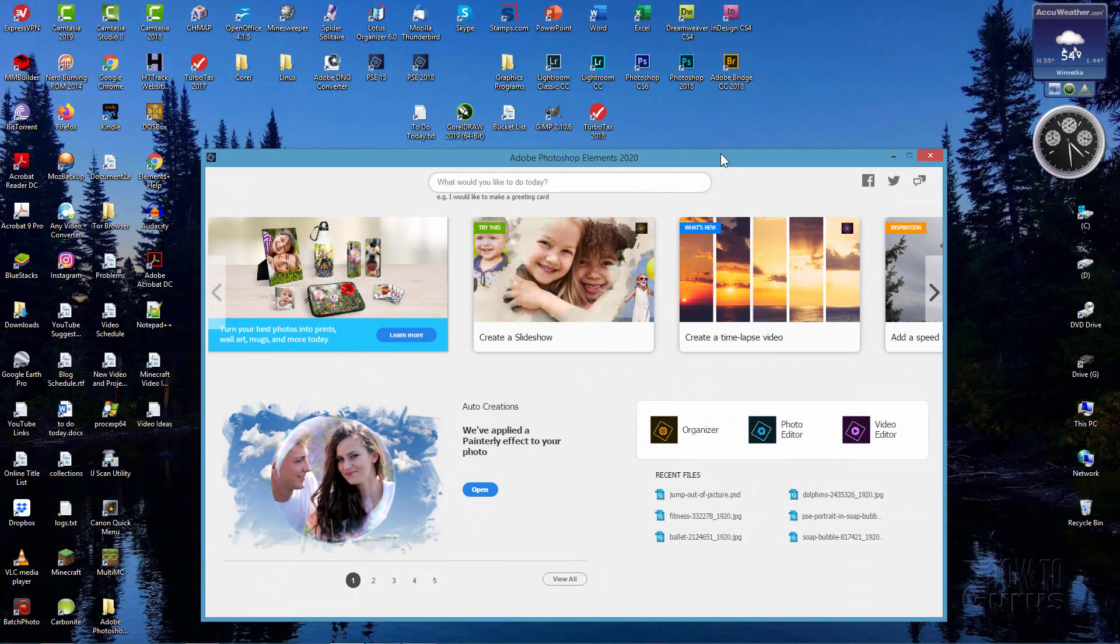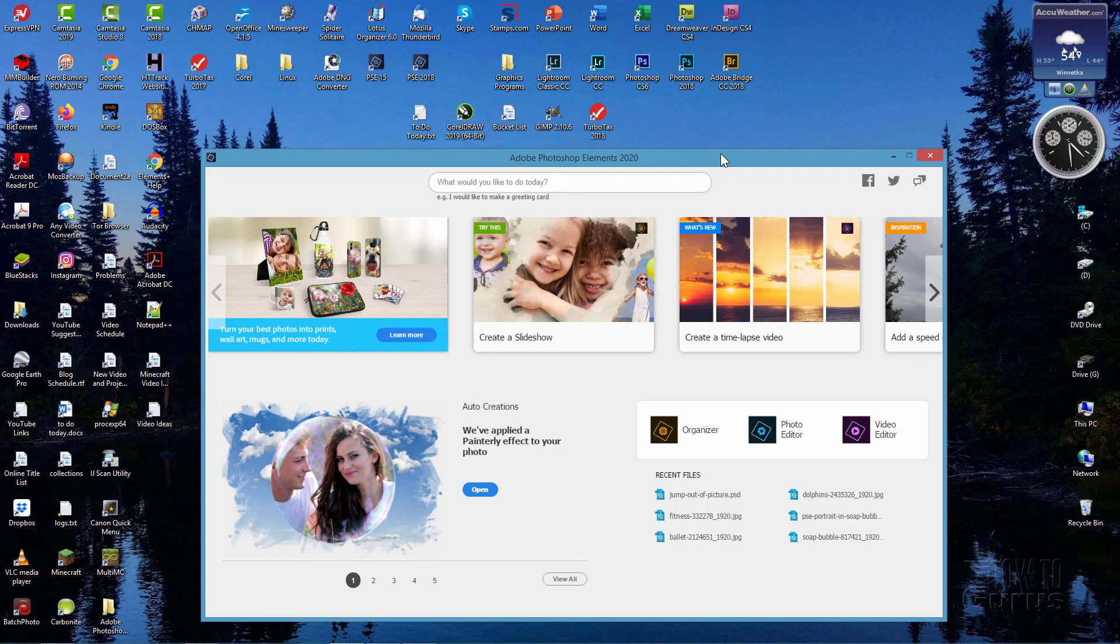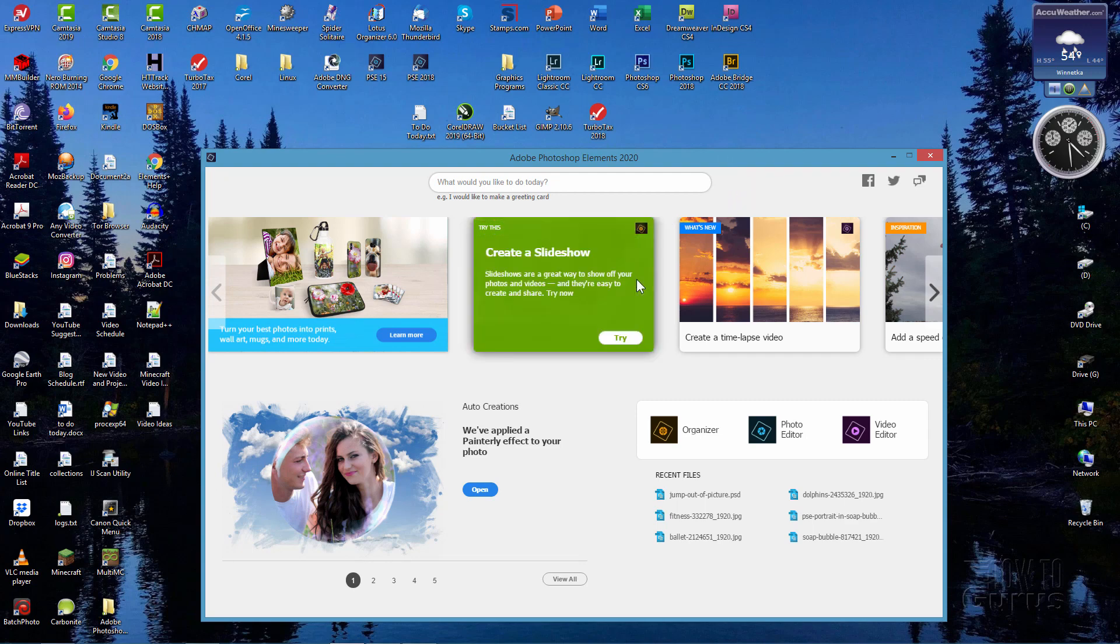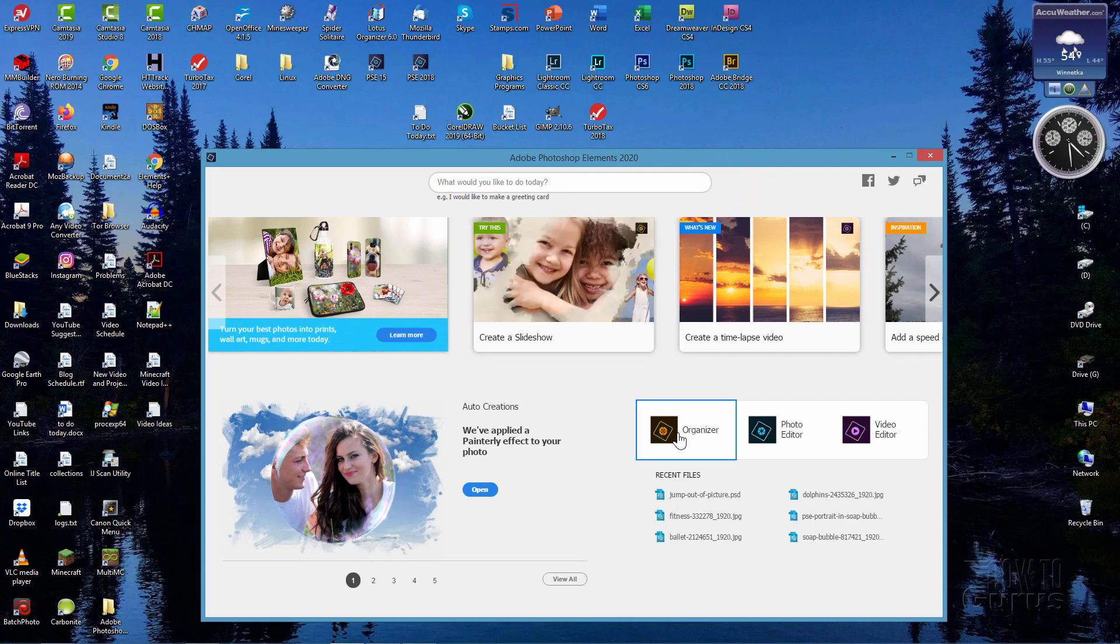So when you install Photoshop Elements, it's going to come up with this screen as the first thing you see when you start the program. Now back in version 2018 and earlier, there used to be a little option right up in here, a little drop-down list where you could choose to show this screen first or to show the organizer or to show the editor. They've removed that. They always want you to land on this page first.